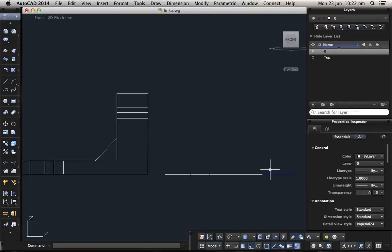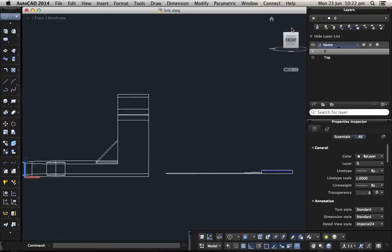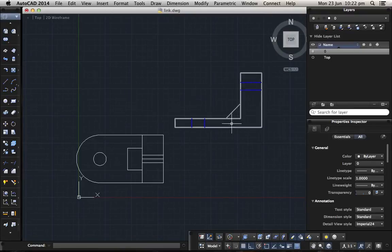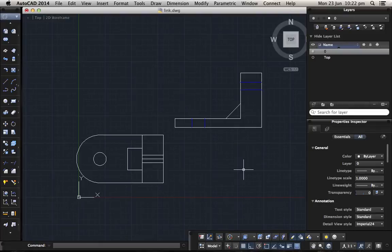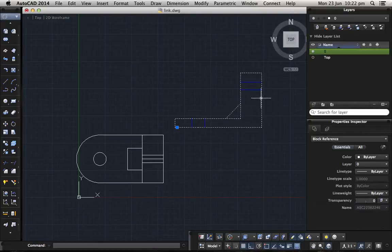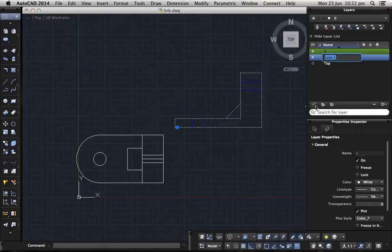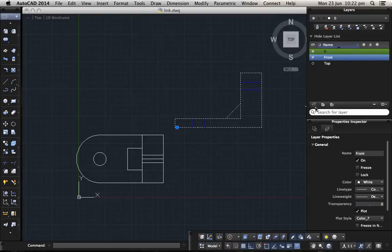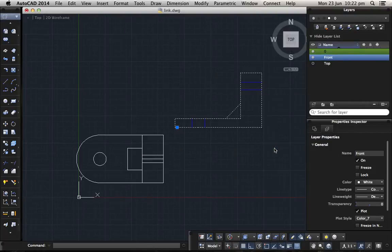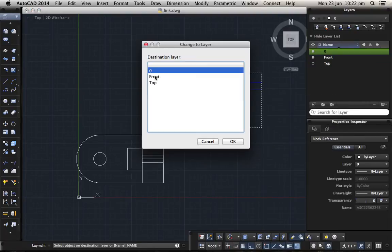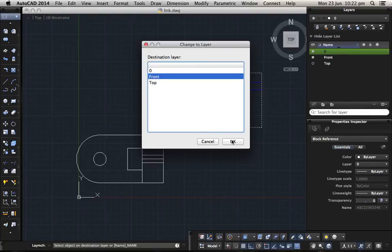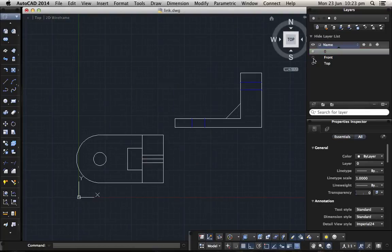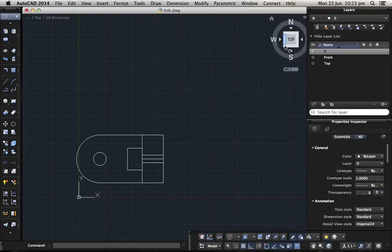I'll choose a normal point, factor scale one, X one, and no rotation, and that will be the front view. If you want to see, just click on top and here is the front view. We choose it, we create a new layer, we name it front, right click, move to layer, front, OK, and we turn it off.